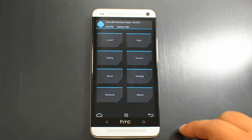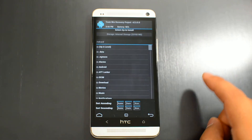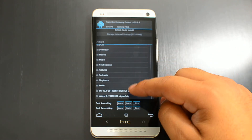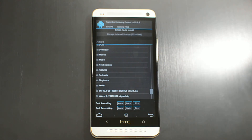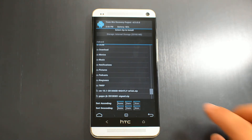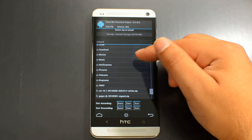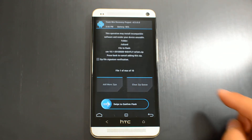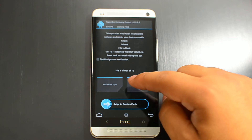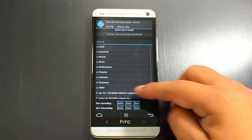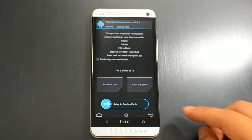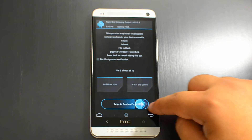Go back to the main menu and tap install. If you downloaded it on your phone it'll be in your downloads folder. If you copied it from your computer, it's most likely on the root of your internal storage, so it should already show up. Tap the CyanogenMod file, then tap add more zips, and then tap the Google Apps file.